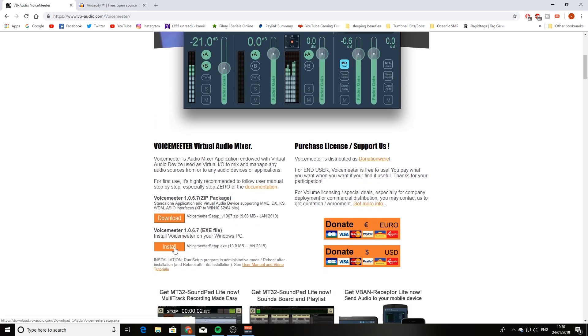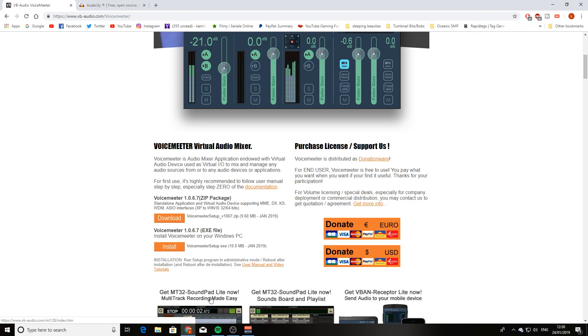you press on install. You can also press on download and download the zip package, but it's a little bit more complicated. It's got a lot of files, might confuse you a little bit. I press on install, download the exe file, install it, restart my PC, and everything works flawlessly.